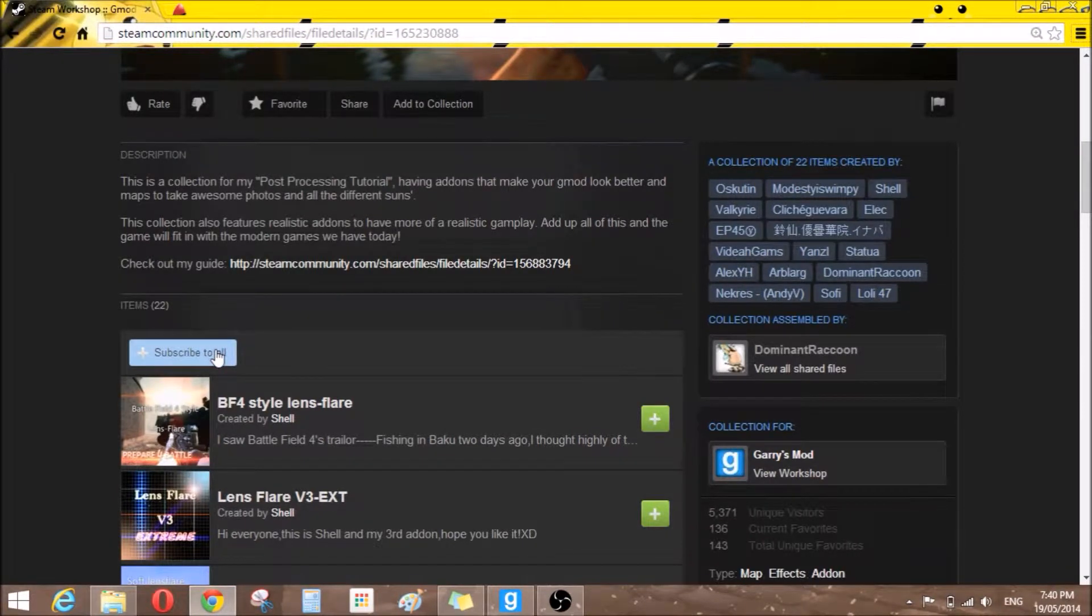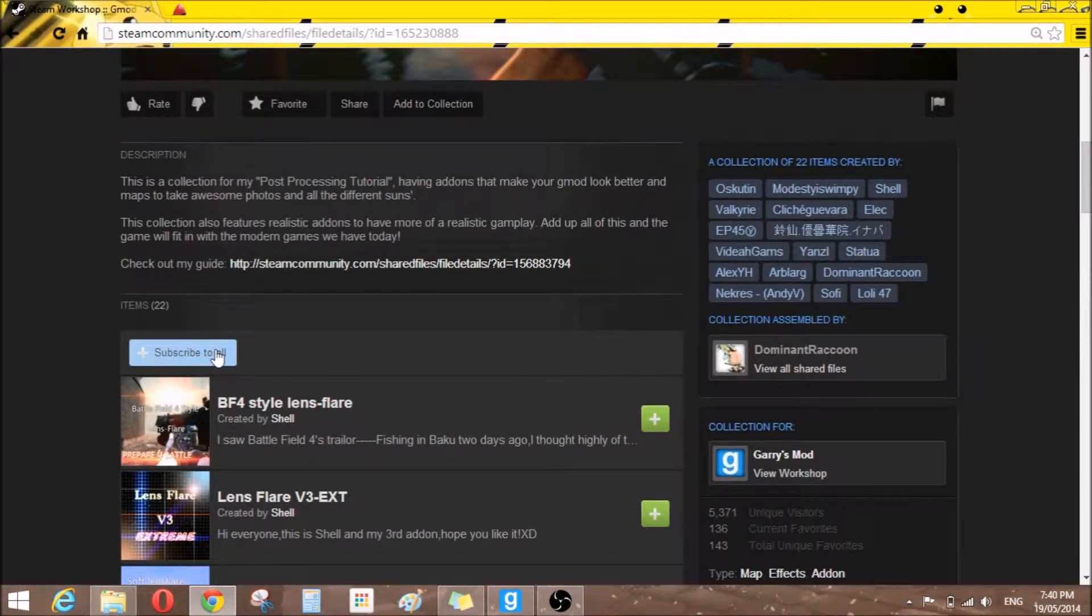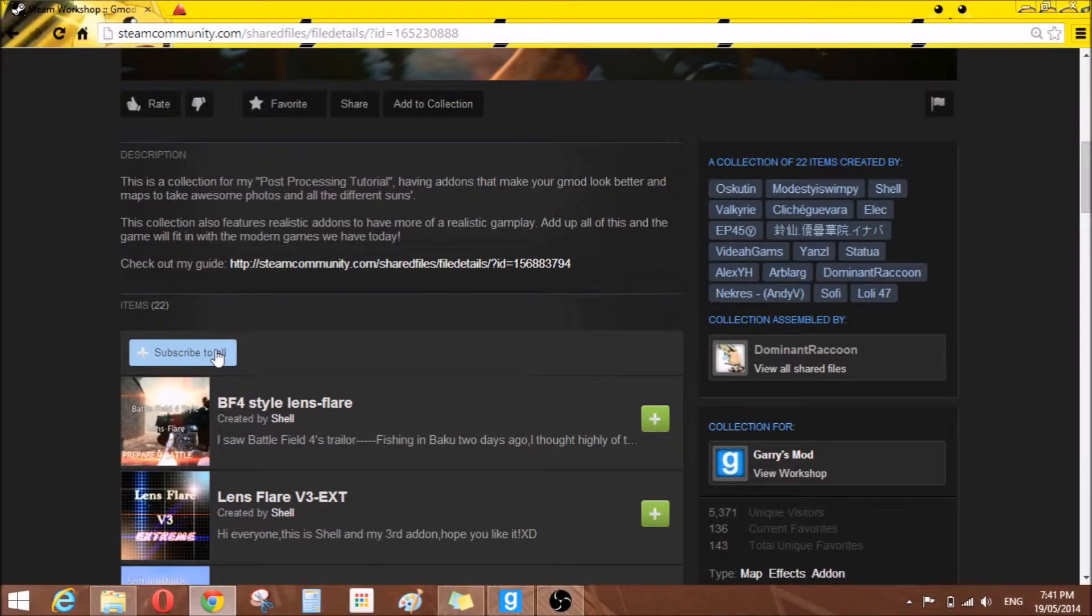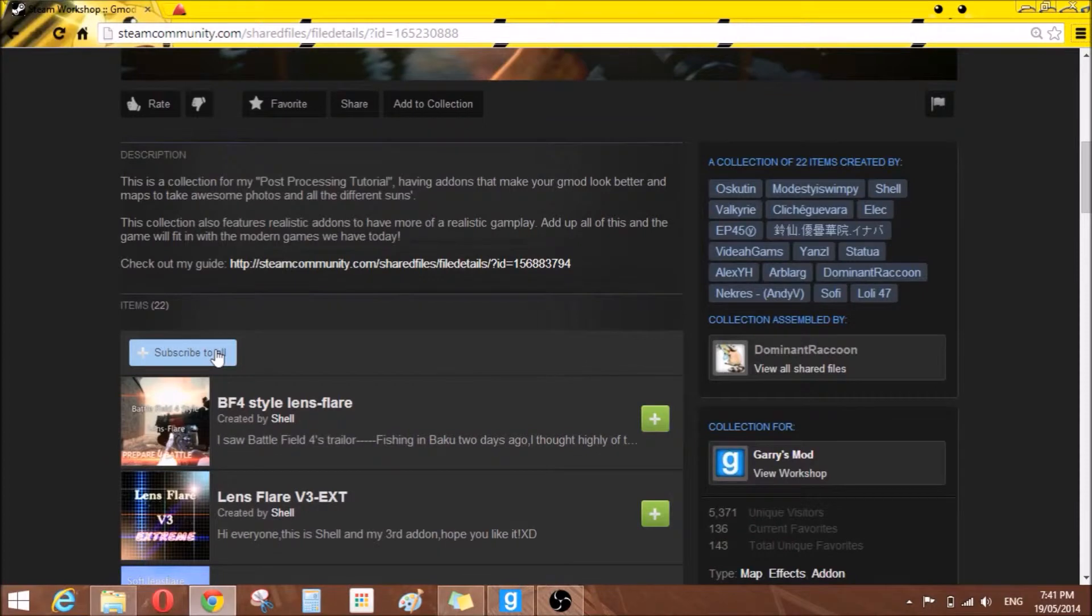Okay guys, so you don't have to be logged into Steam on Internet or Explorer or Google Chrome, whatever you use. You have to be logged into Steam, which is a bit of a downside, but anyway, it's worth it.